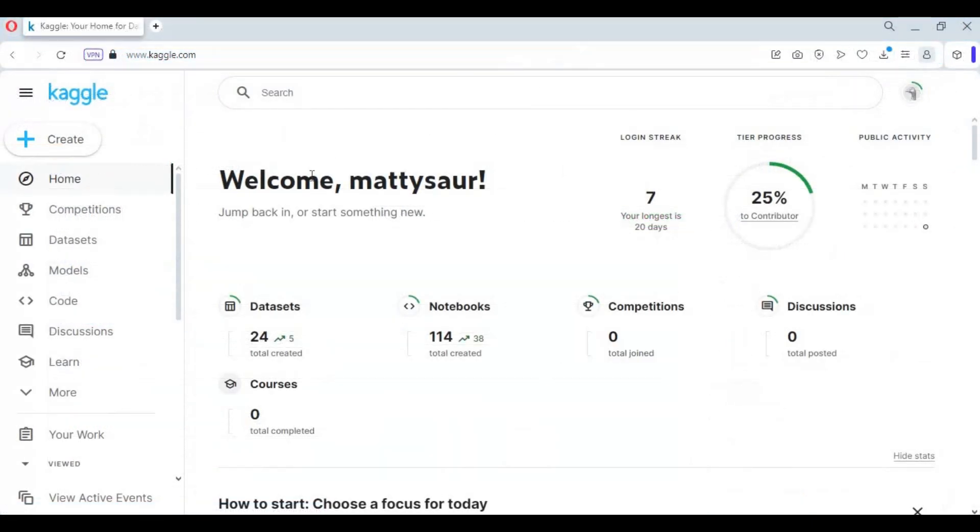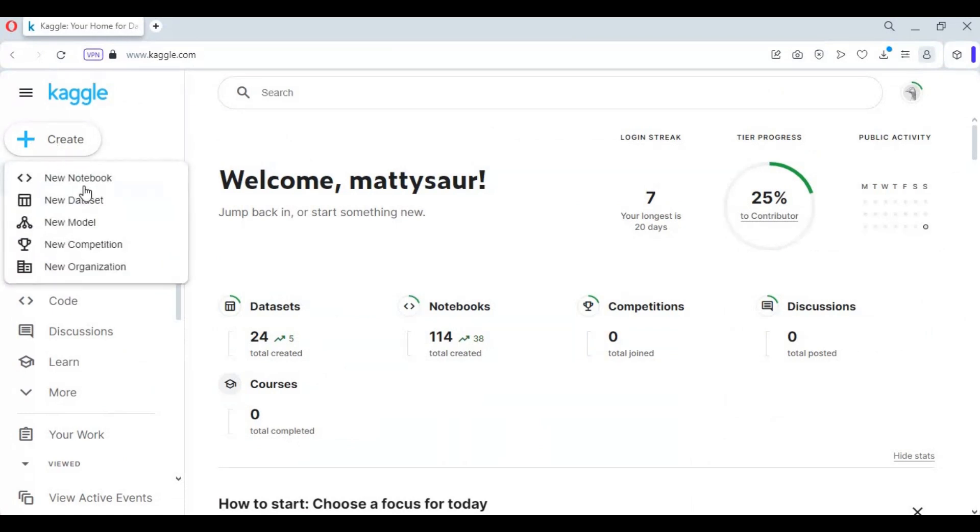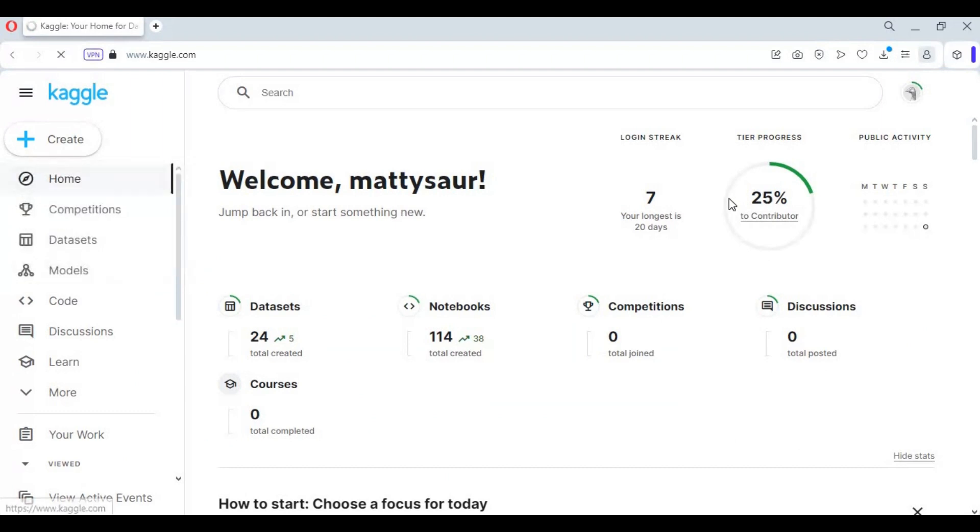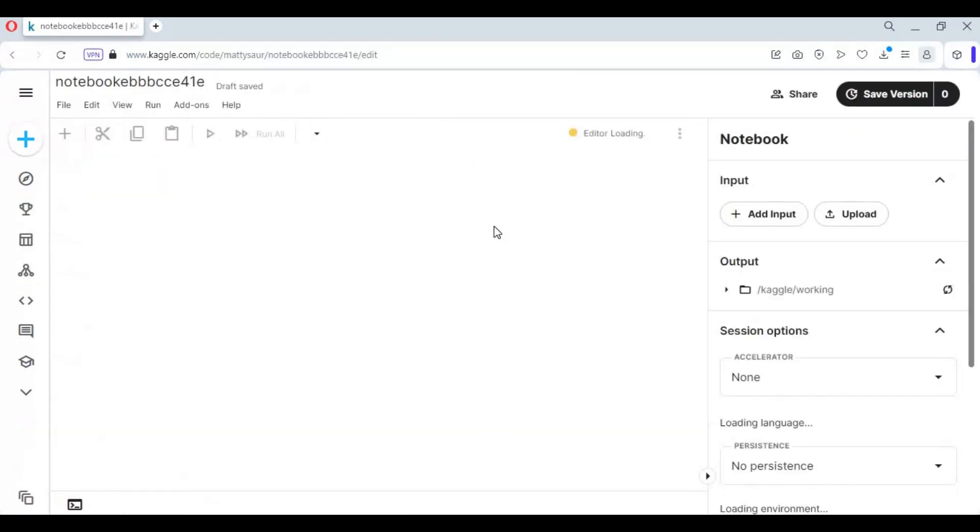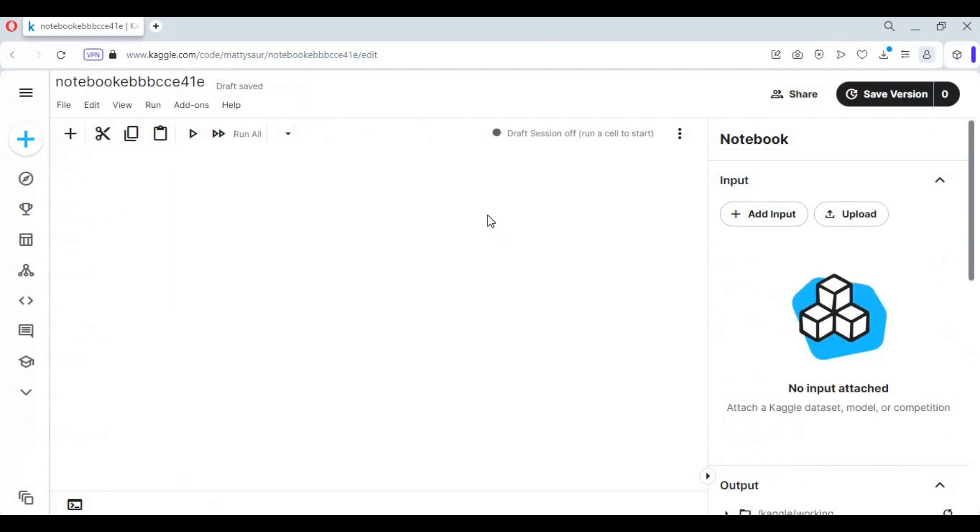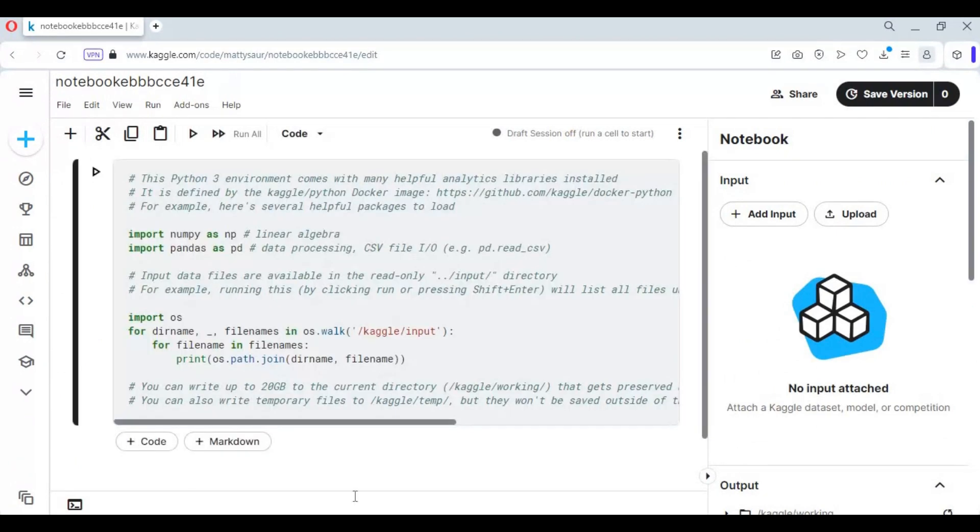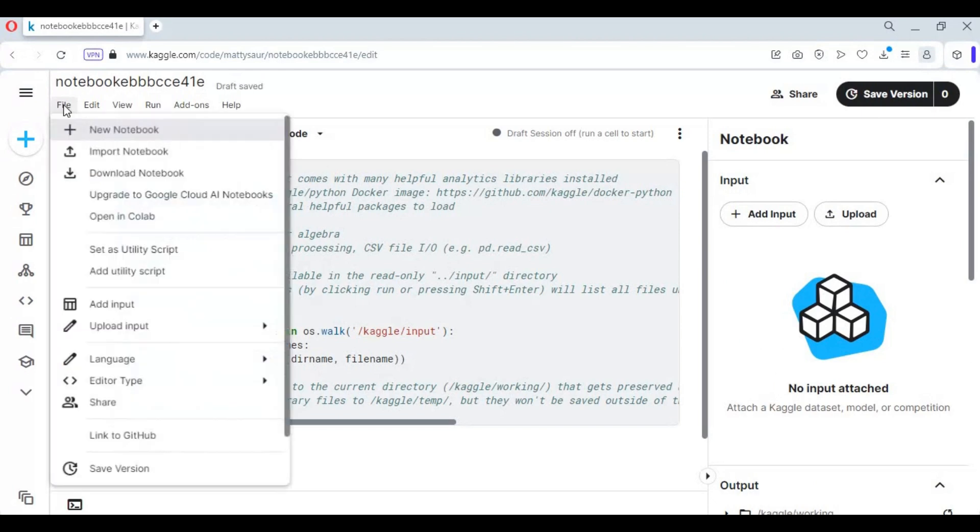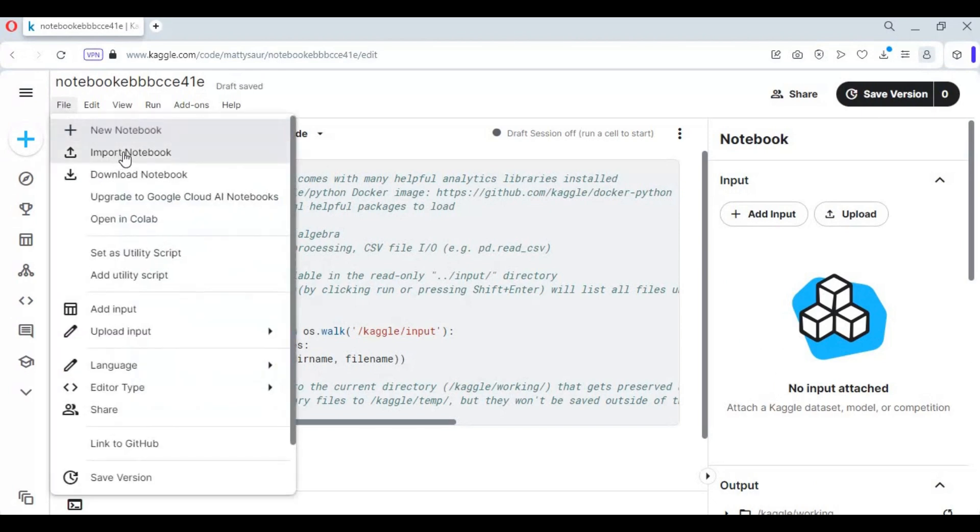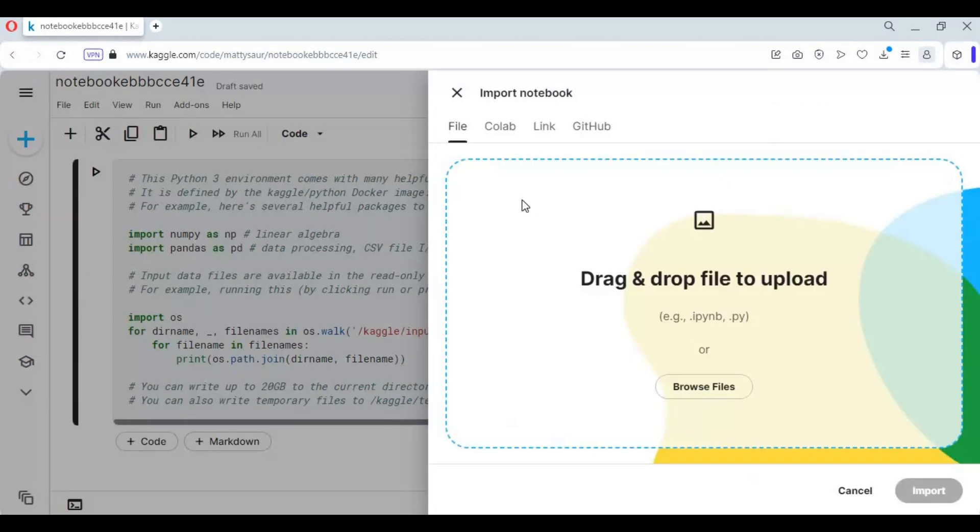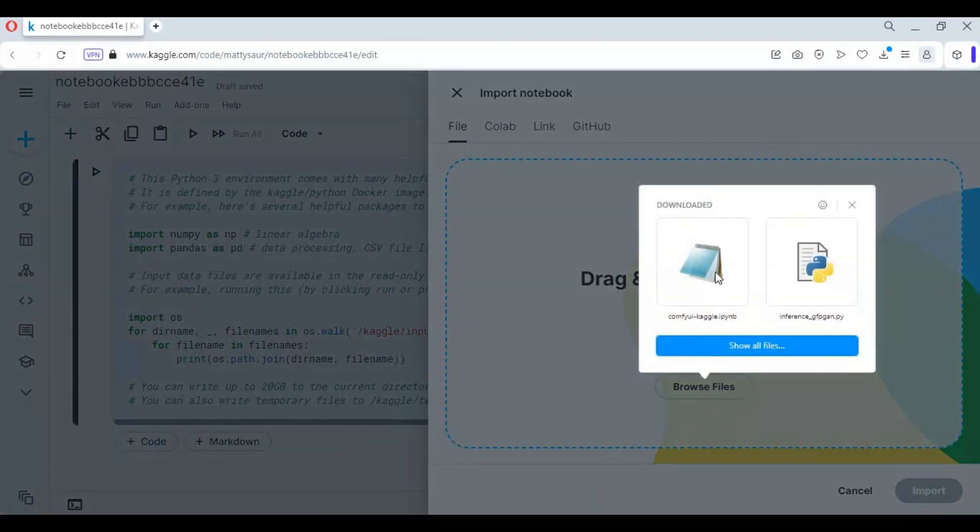After downloading the notebook, go to the main page of Kaggle. Click on create option and choose new notebook. After the new notebook loads, click on file and click import notebook. Upload the notebook you downloaded and click import.